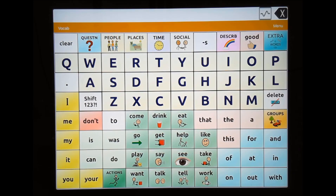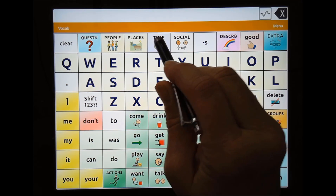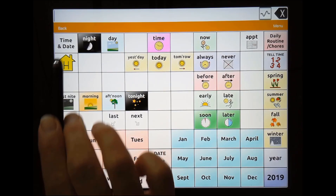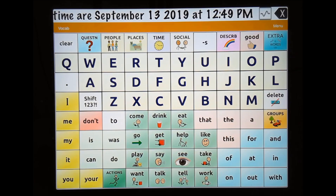Let's take a quick look at programming time and date onto a button. In this example, I'll be using WordPower 80, selecting Time. Time and date has already been programmed in. The current date and time are September 13, 2019 at 12:49 PM.